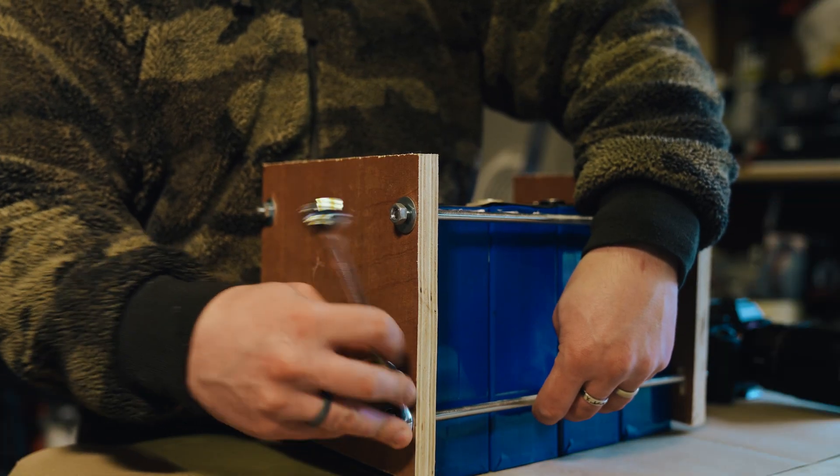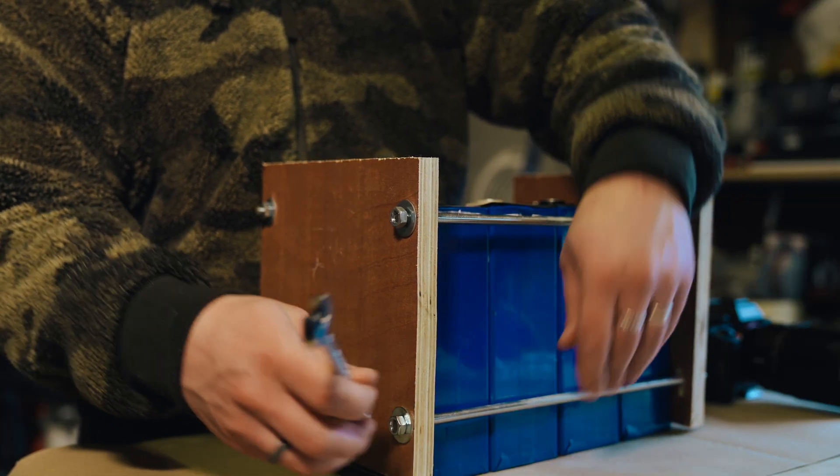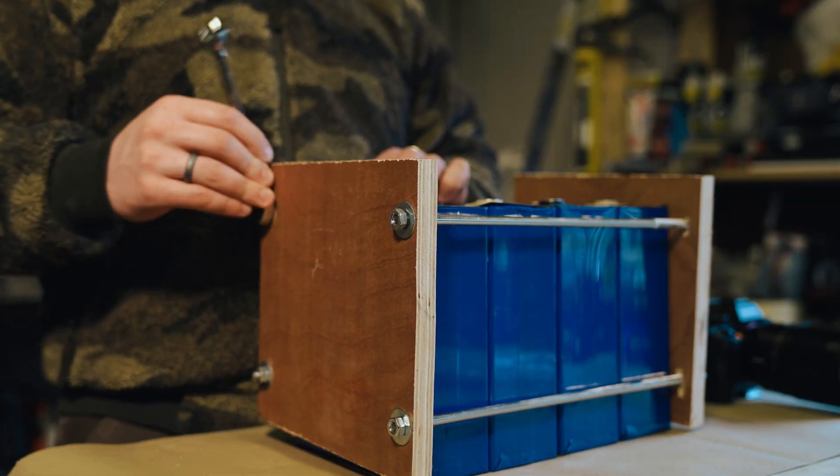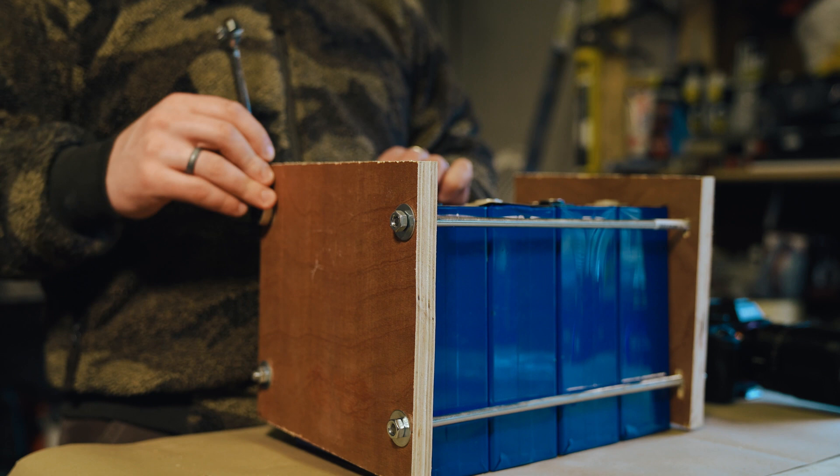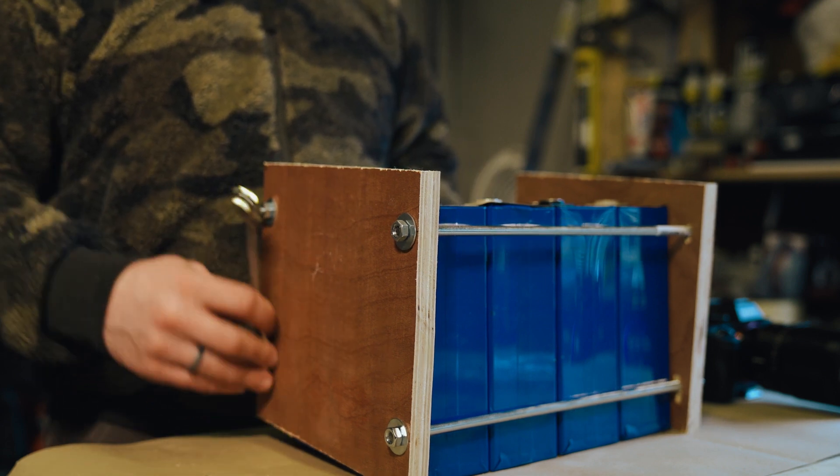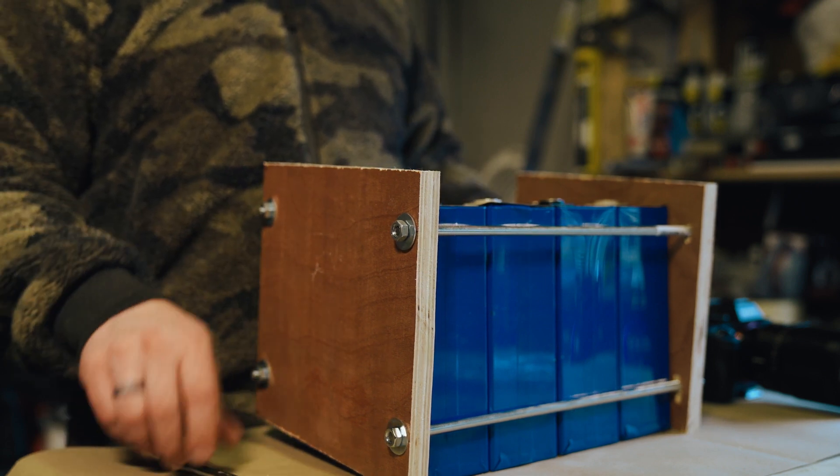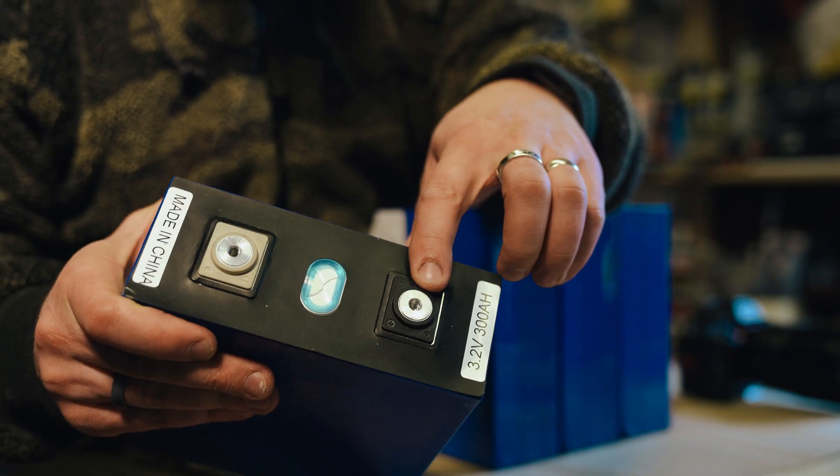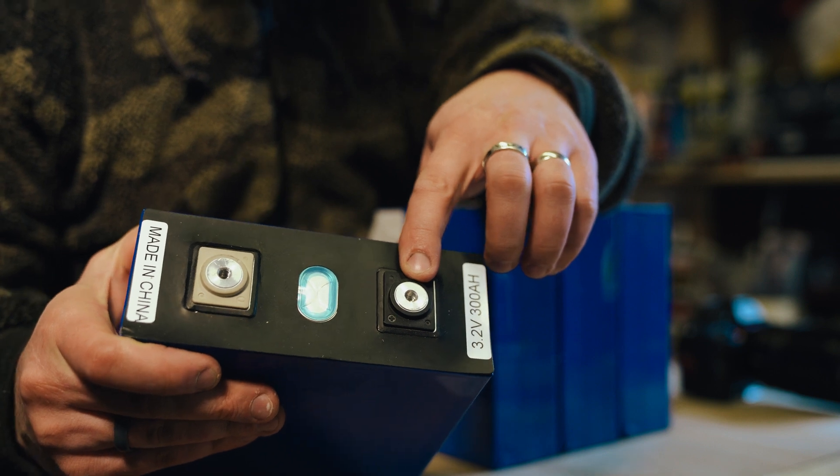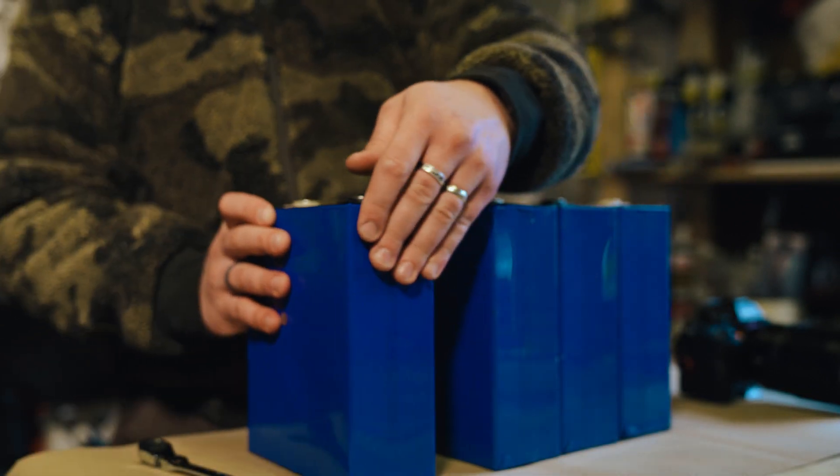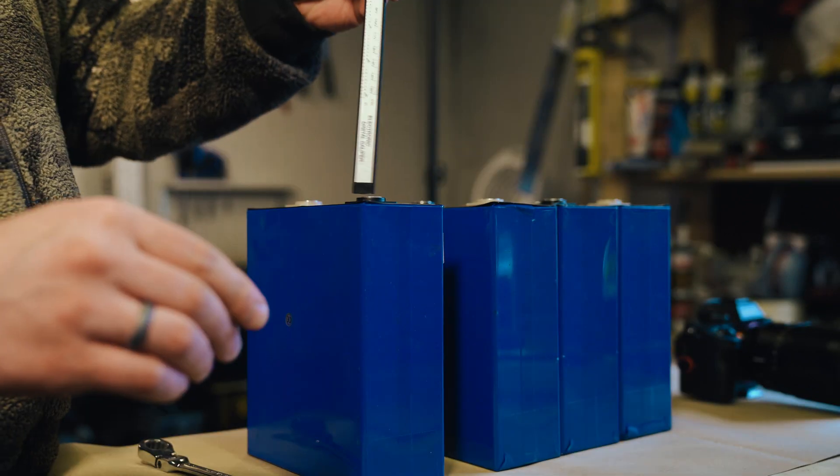I started off by dismantling my battery. I like to compress my lithium-ion phosphate prismatic cells with some threaded bar and some plywood, and as you can see here there's the offending terminal that has stripped.